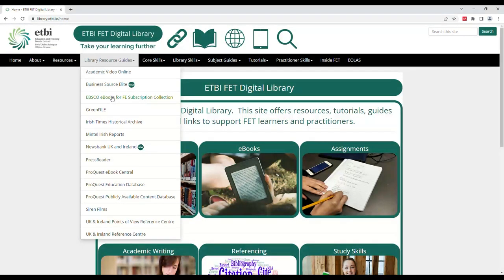Here we can see the FE Subscription Collection Guide. This series of pages provides information about the FE Subscription Collection as well as how to use and access it.